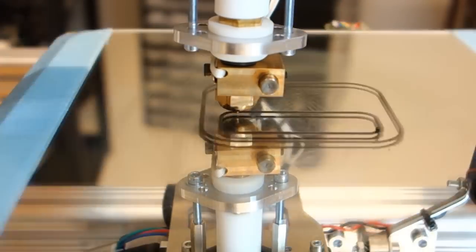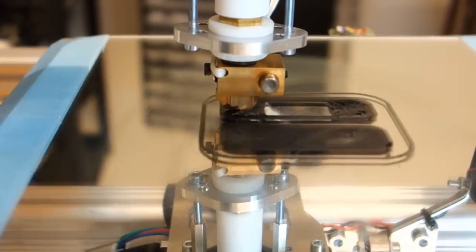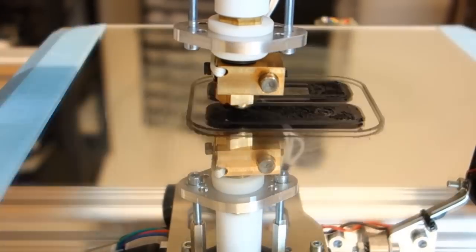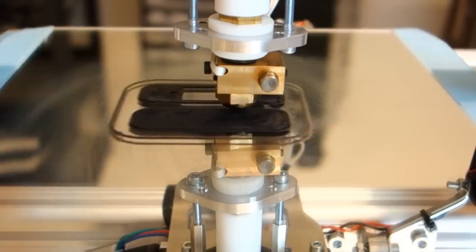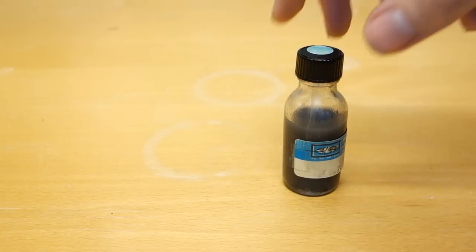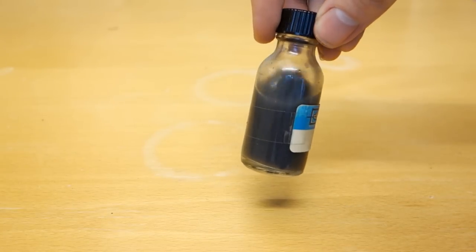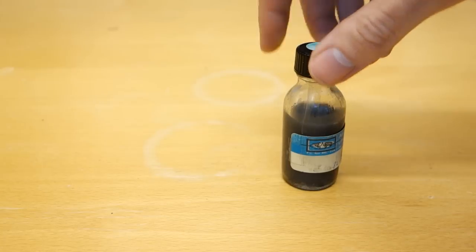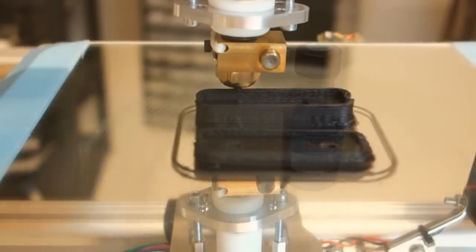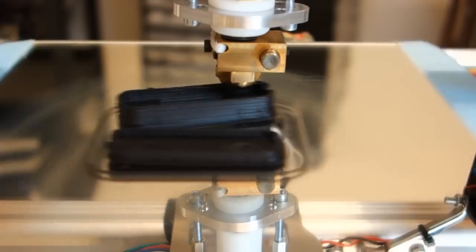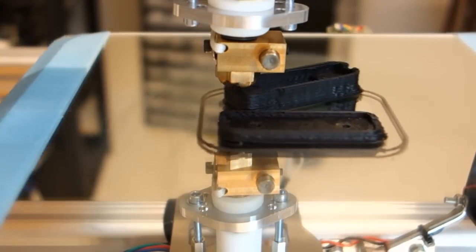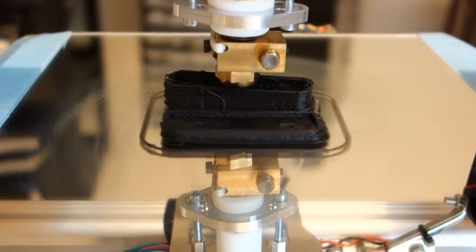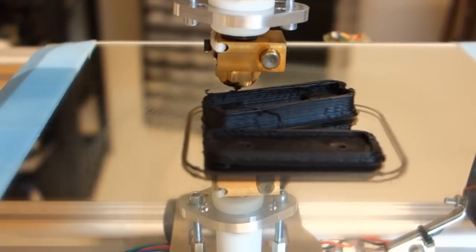For the third print I decided to scrap the idea of the tape, as the adhesion wasn't working properly. Instead I went with a concoction commonly known as ABS juice, which is essentially just some ABS plastic dissolved in acetone. Supposedly smearing this onto the glass of the heated bed will aid greatly in the adhesion of the first layer. In my case it did not. It also still had the step, which I could not figure out where it came from.